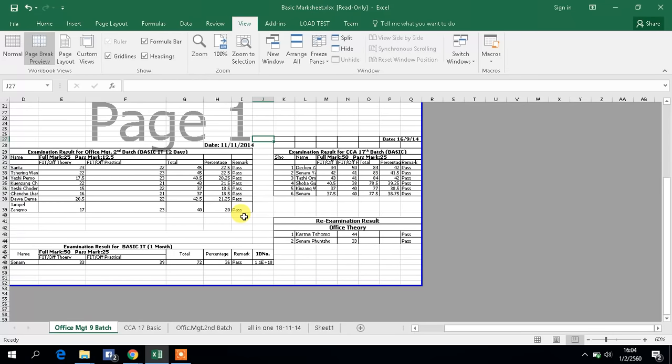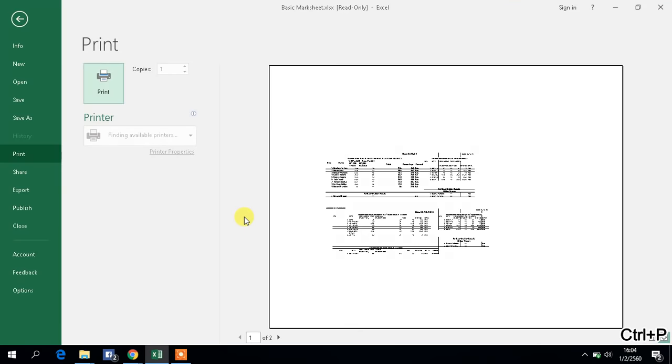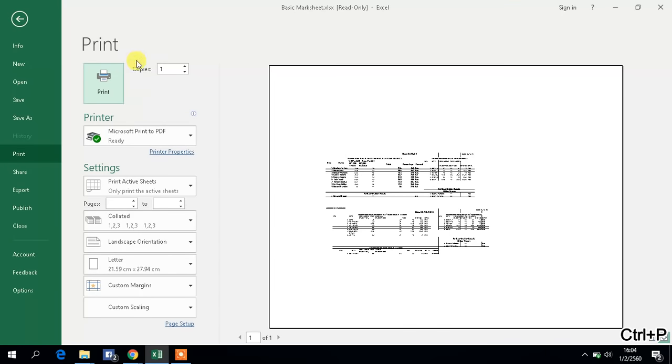After doing the setting of the page break, you just have to print with Ctrl+P and select the printer name. You'll choose how many copies you want, and now you'll get all the worksheet data in one page. Thank you for watching, and I hope it will help you. Please don't forget to subscribe. Thank you.